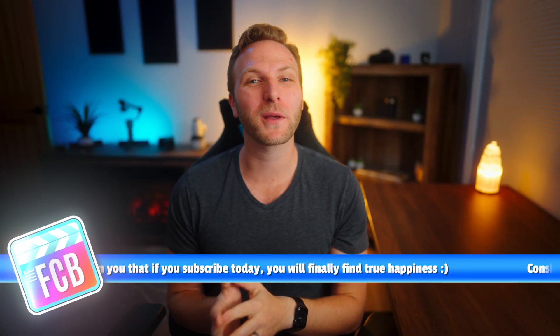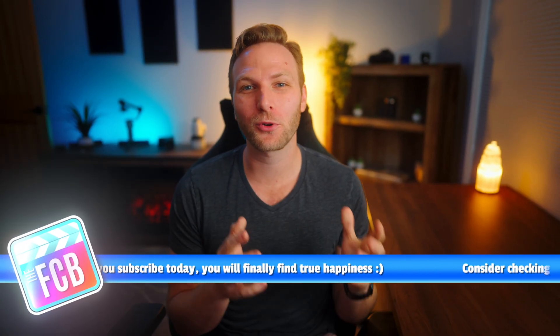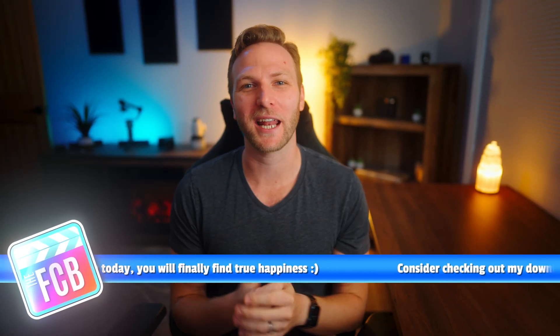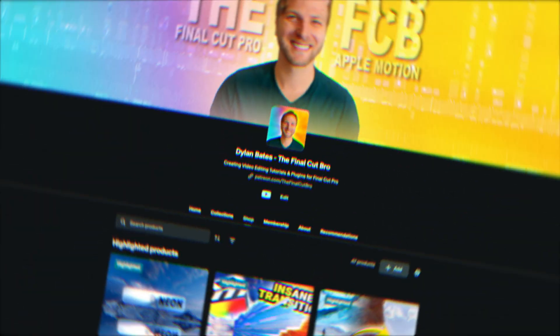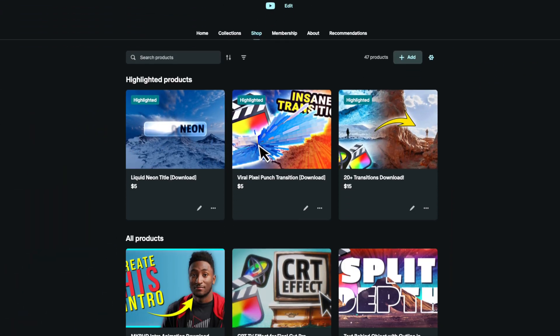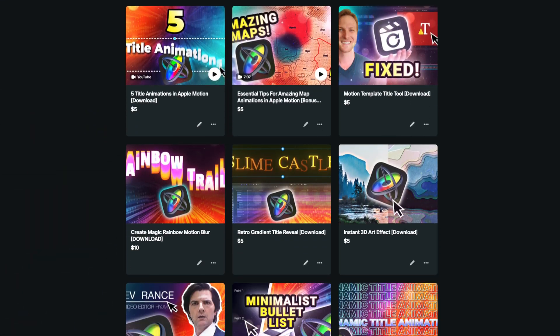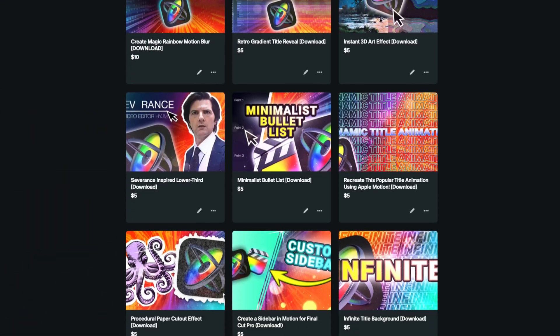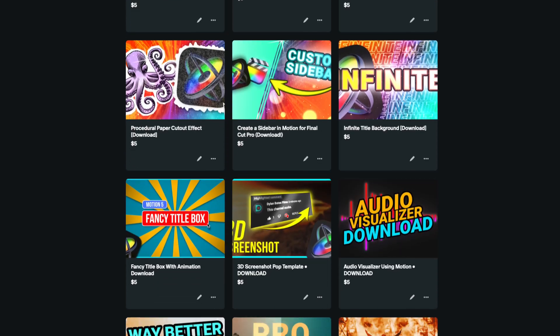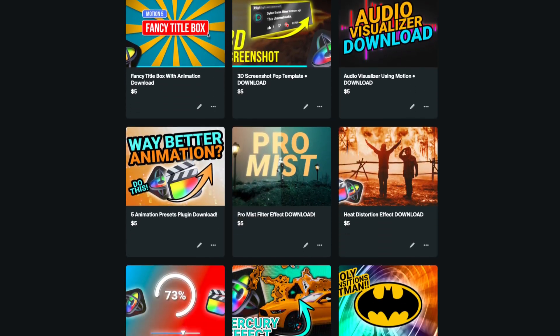In this video, using Apple Motion, we're going to build a simple crawling title animation. Also, if you are a Patreon member, you can download the project file from this video with some extra bells and whistles and use it inside of Final Cut Pro right now.